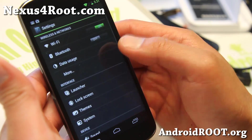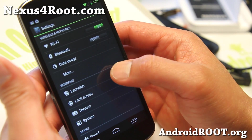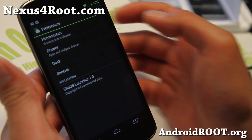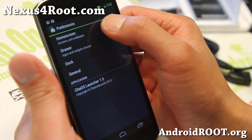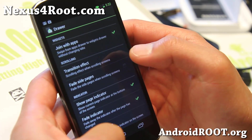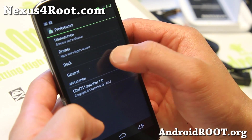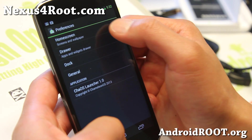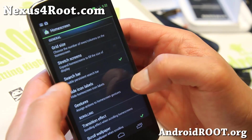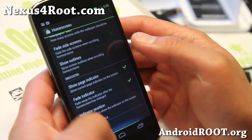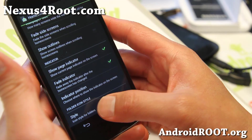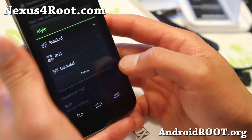Let me show you some of the cool stuff about this ROM. With the launcher, it comes with its own KOS launcher, which is really cool. If you go to home screen, you'll be able to change all that. You can change the folder style, which is really nice.